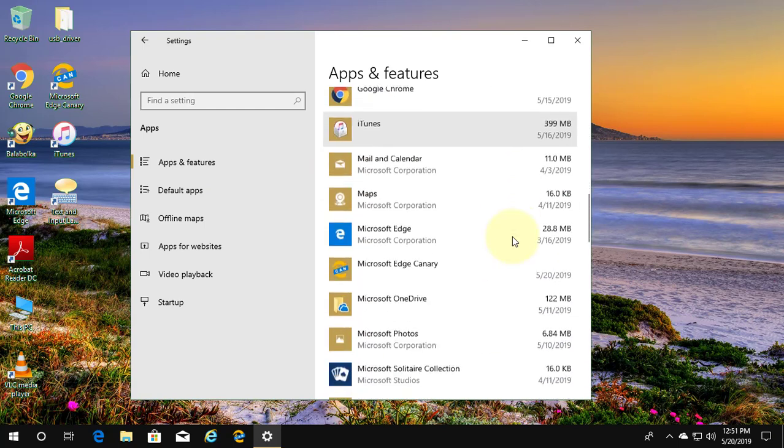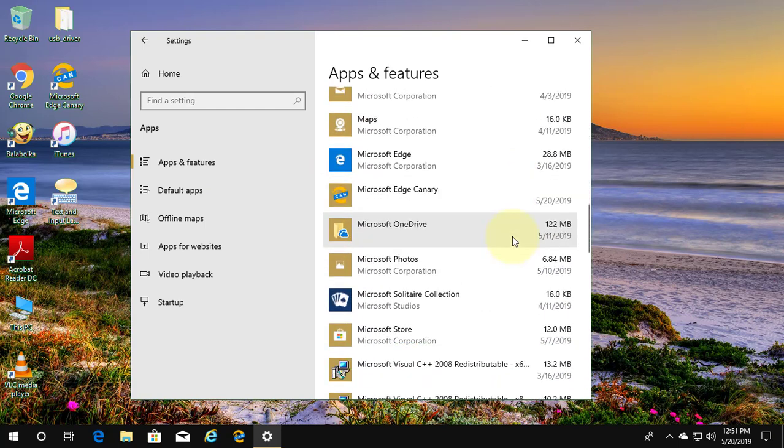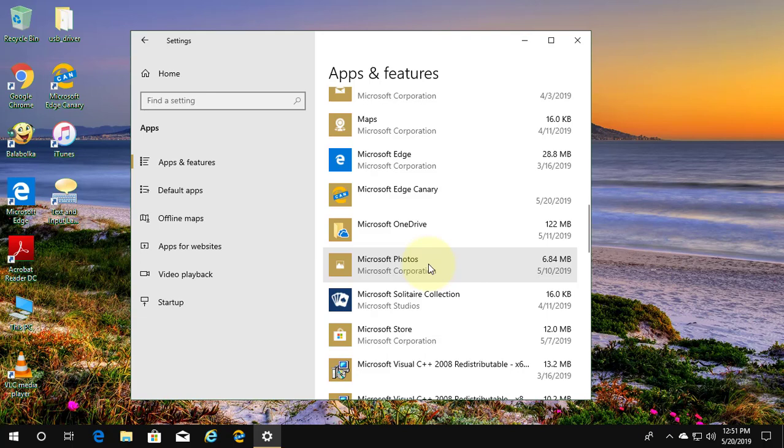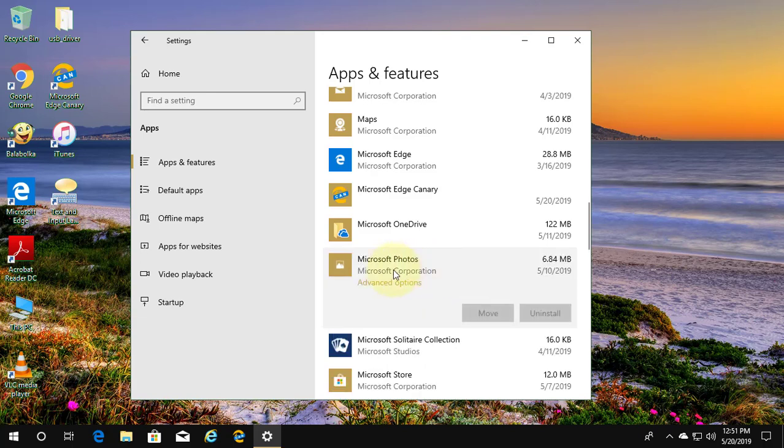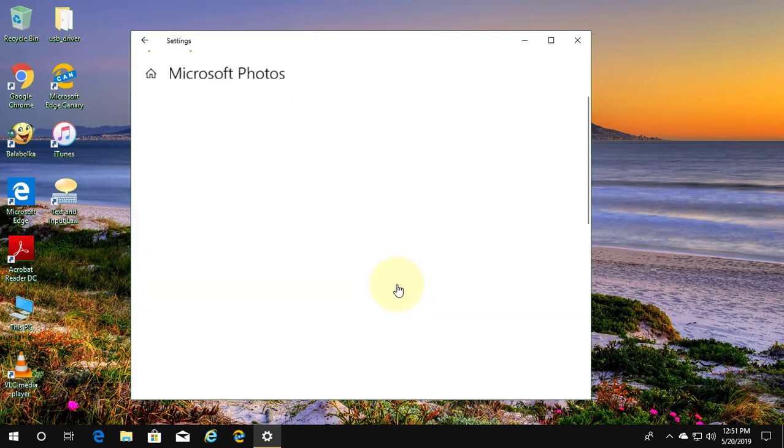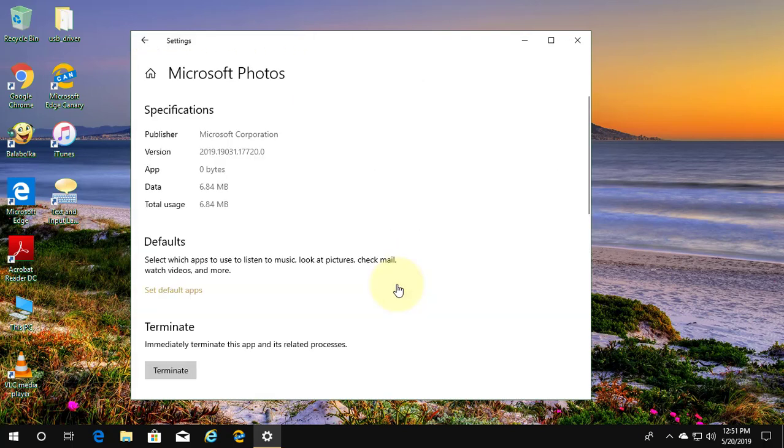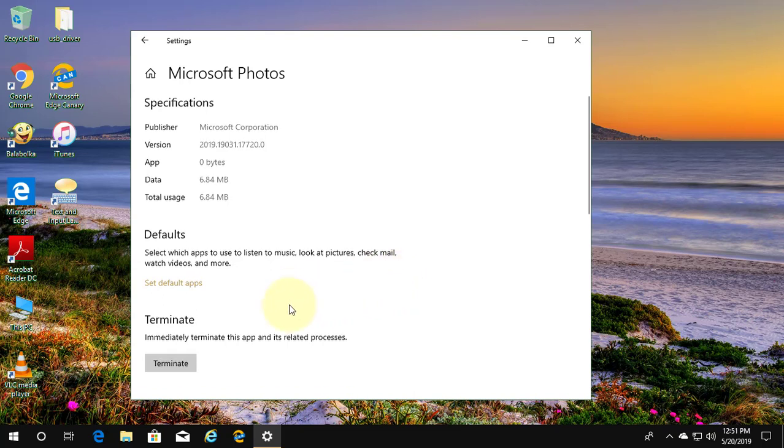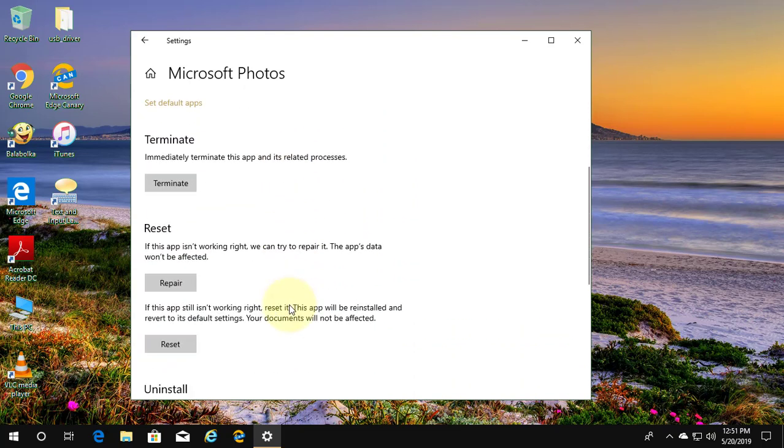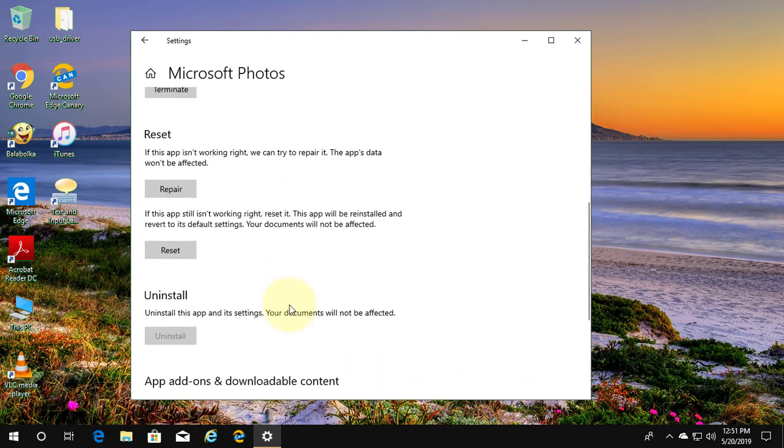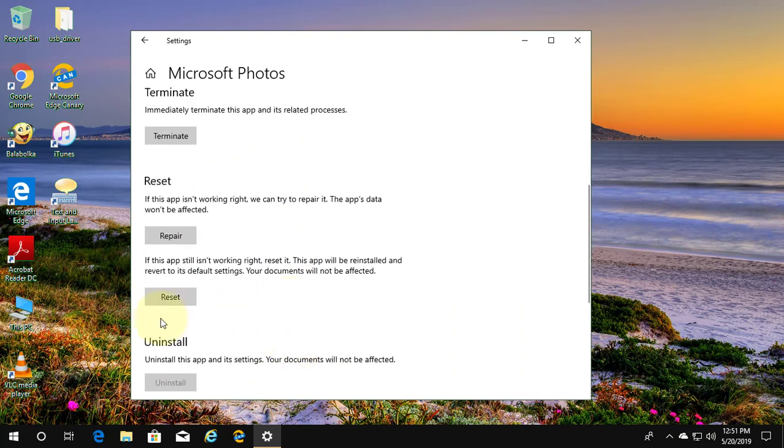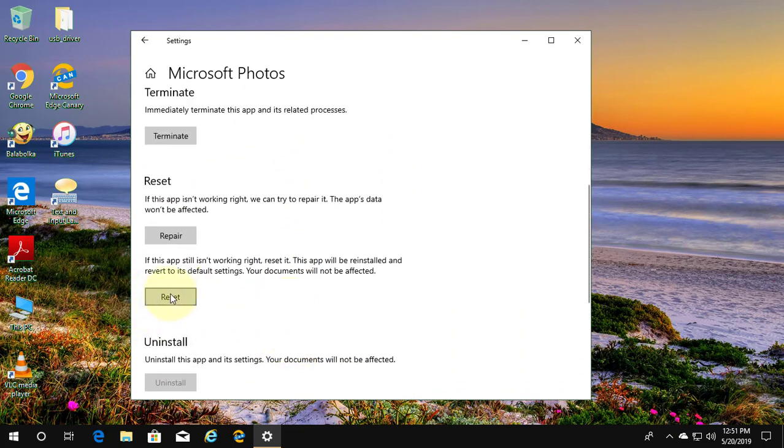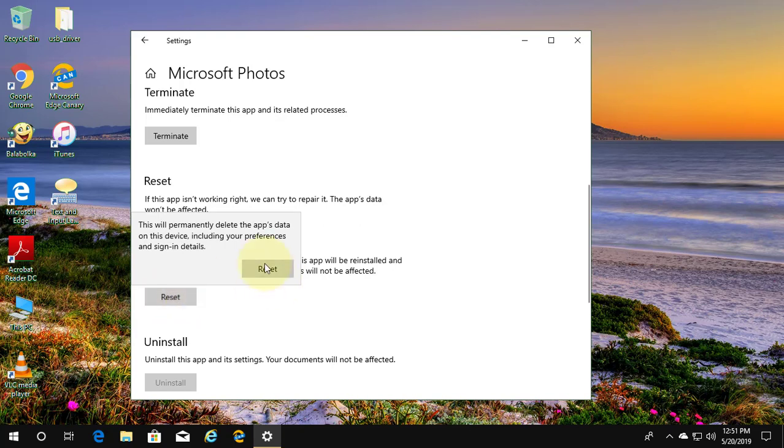Select Microsoft Photos, click Advanced Options, click Reset, click Reset.